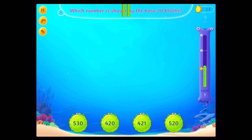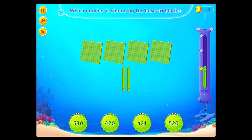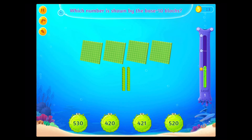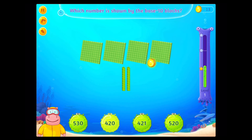That number as shown by the base 10 blocks. You rock!